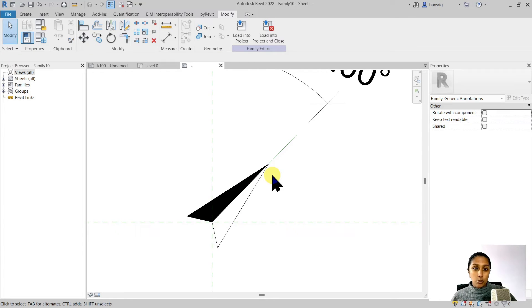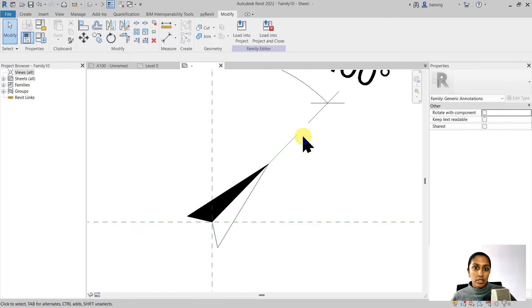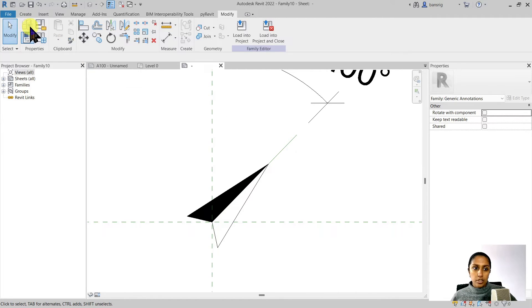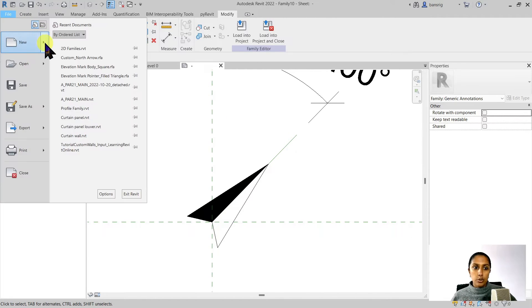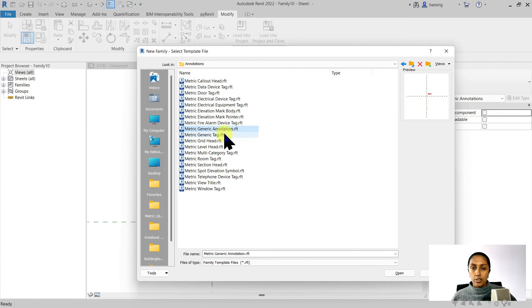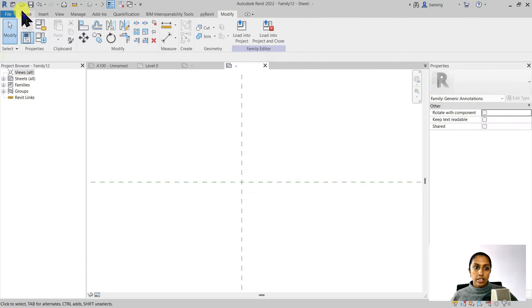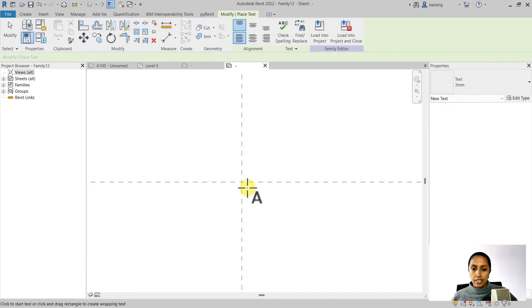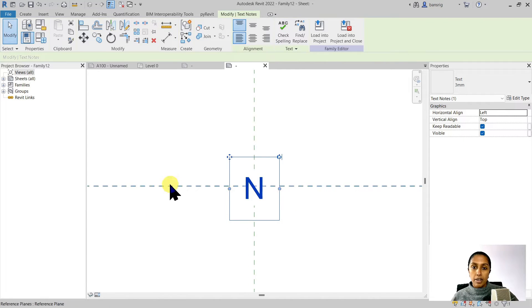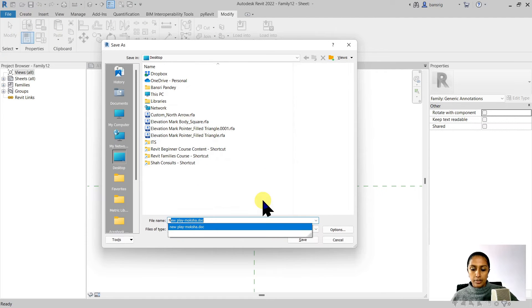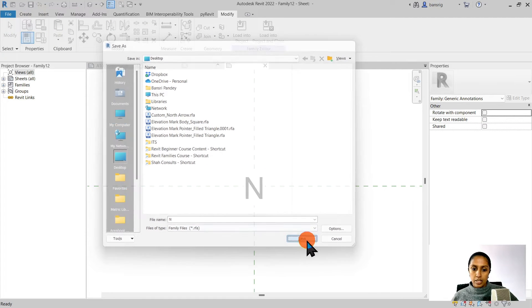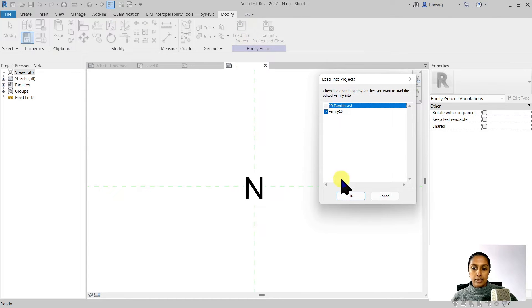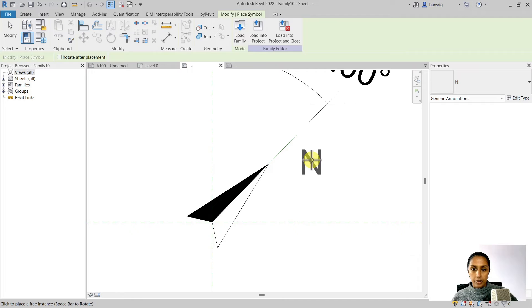Wait a moment. There's one additional thing that we have left out. That is to write letter N on the top of our North arrow. But we want this letter N also to be parametric so that when the angle of the geometry changes, the North also moves with that. To do this we'll create a new family using the same generic annotation family template. Let's delete this node. Go to create tab, add the text, call letter N. I'm going to make sure that it is at the center of my reference plane. I'm going to save it, call it letter N and load it into the family of my North arrow. Here we are.